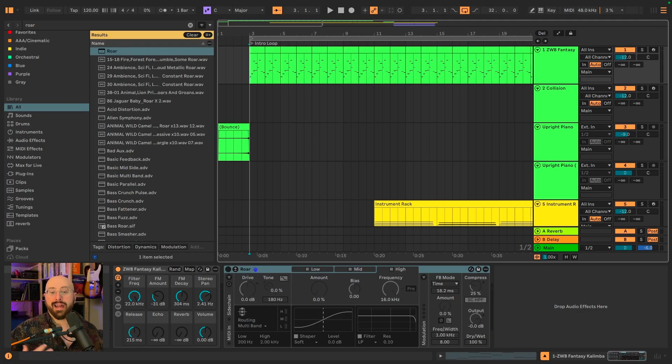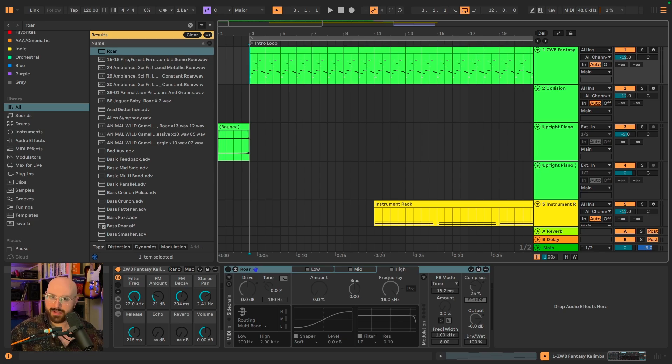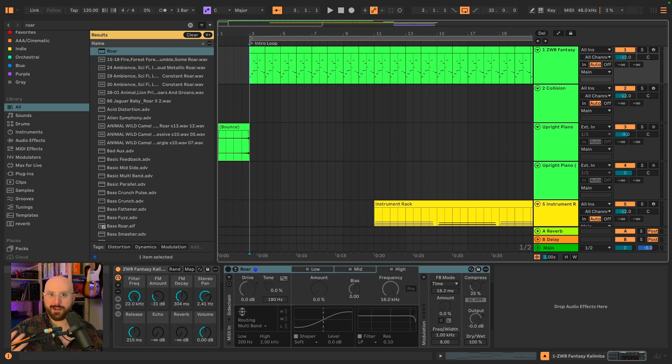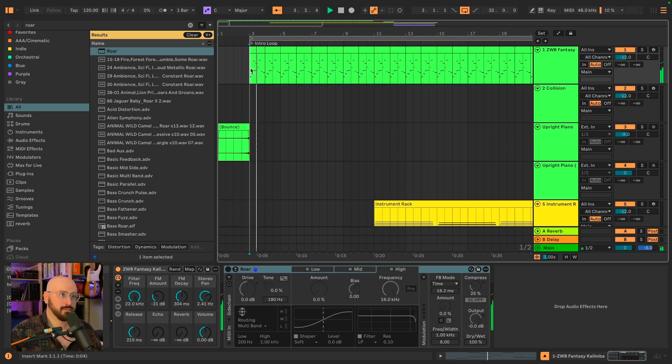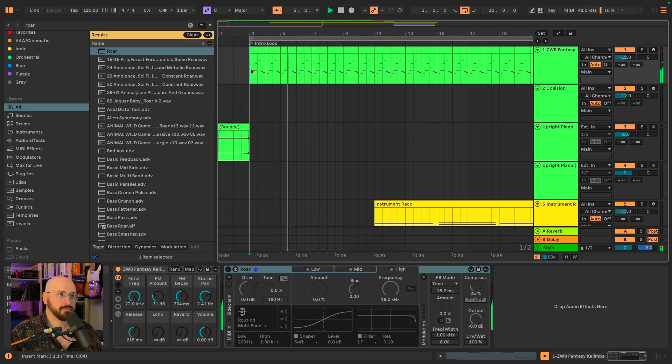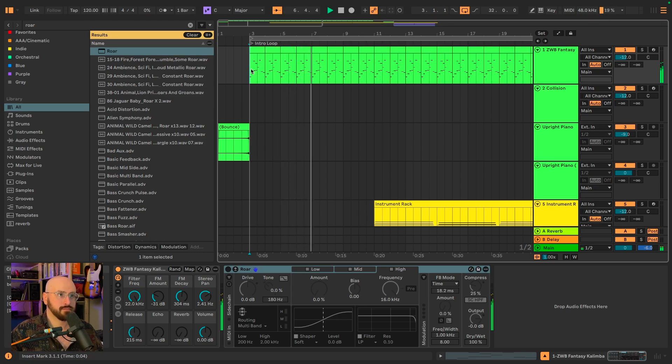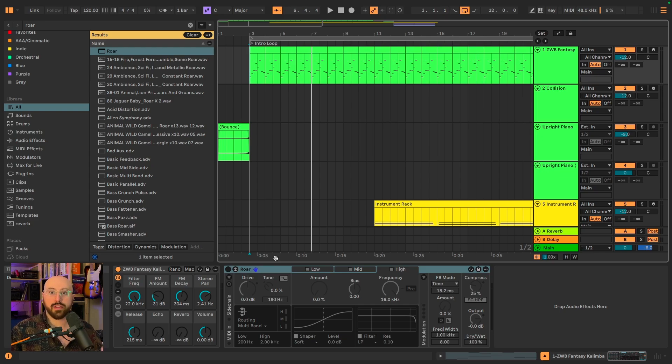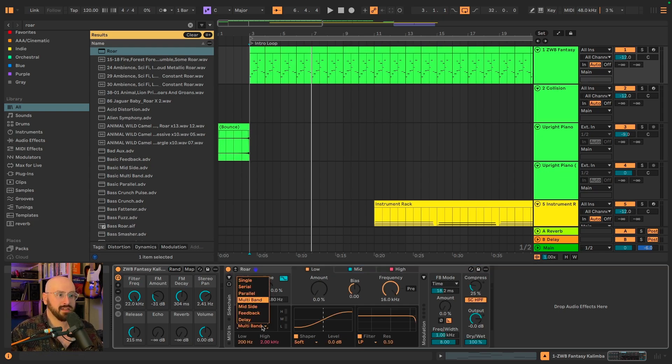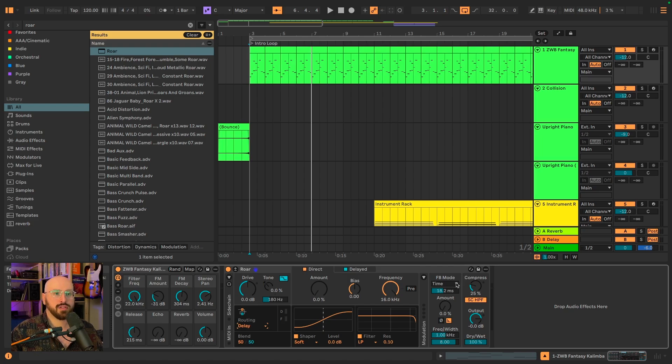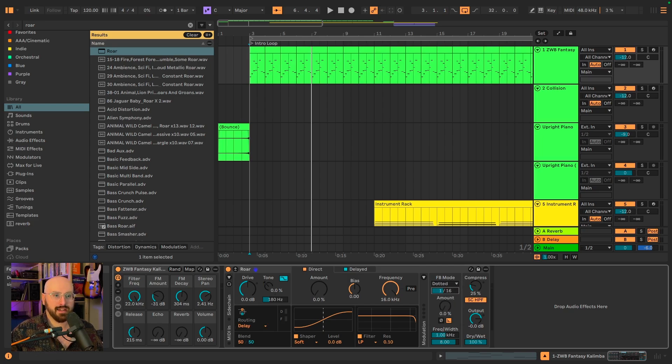Delays are all about adding additional movement and energy to whatever you apply them to. ROAR dials that up a notch by letting you add movement on movement and energy on energy. So I've got this short little loop here. And we're going to apply ROAR to that. So let's engage ROAR. I'm going to select the delay routing and I'm going to set up the feedback to be a dotted eighth. Here's what that sounds like.